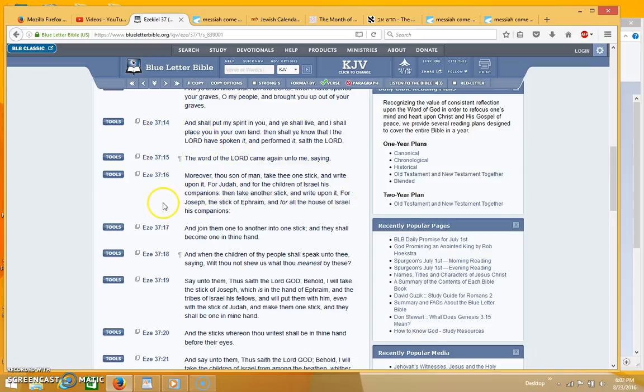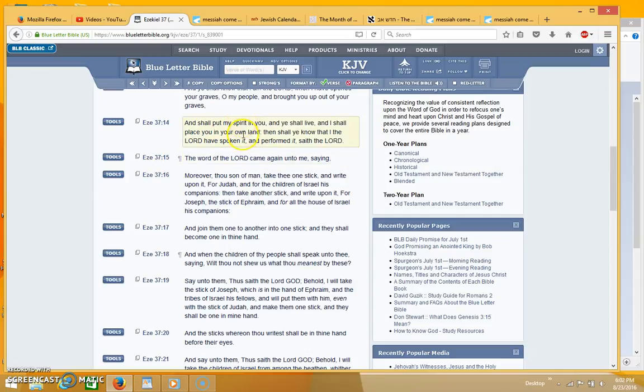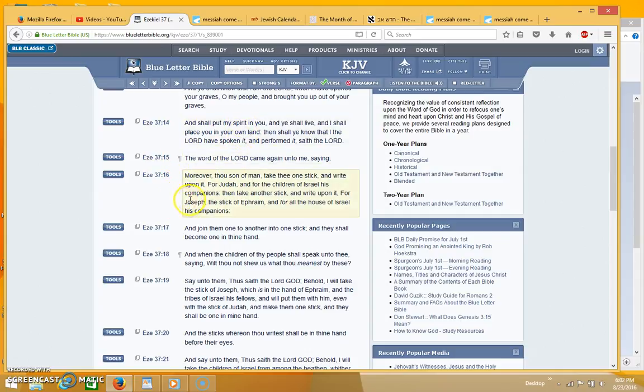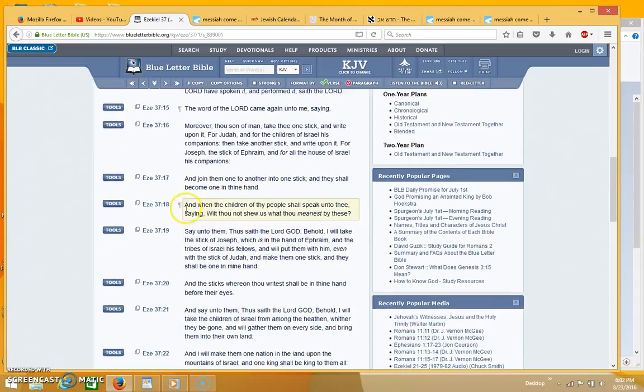When this happens, so this was only fulfilled in part by Israel becoming a nation, it will be fulfilled in full at the resurrection and when Jesus comes at the second coming. And so it says, and join them one to another into one stick and they shall become one in thy hand.